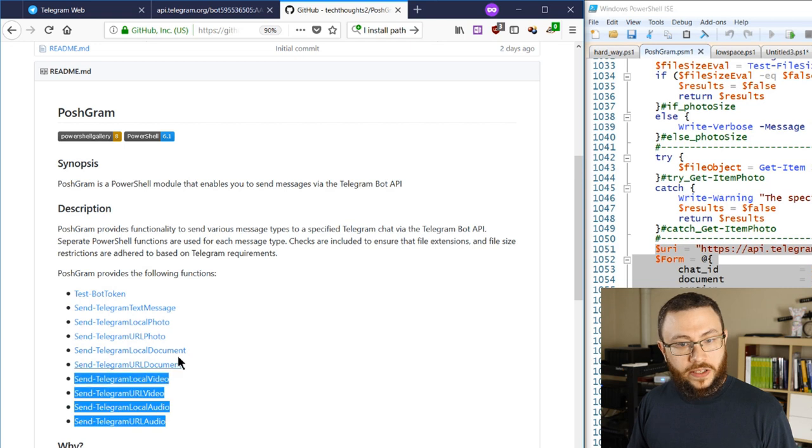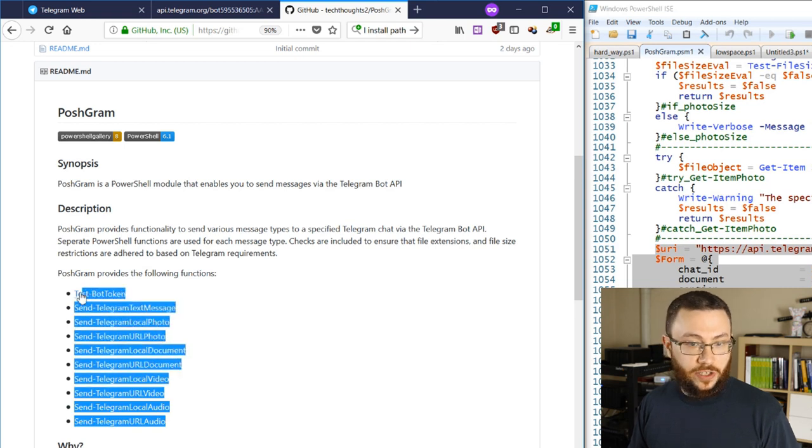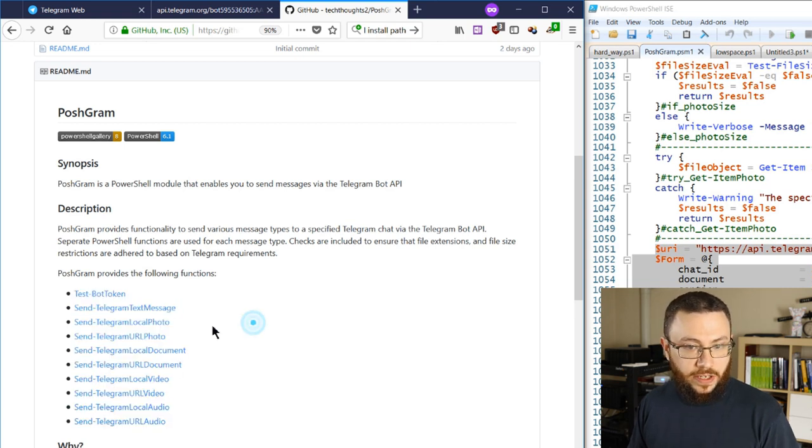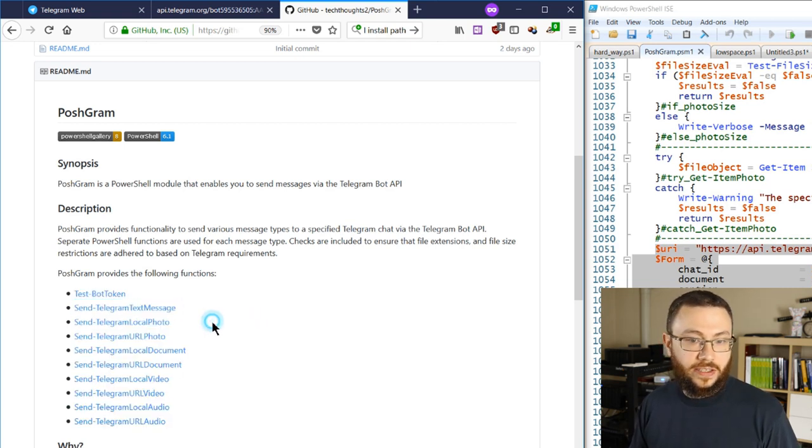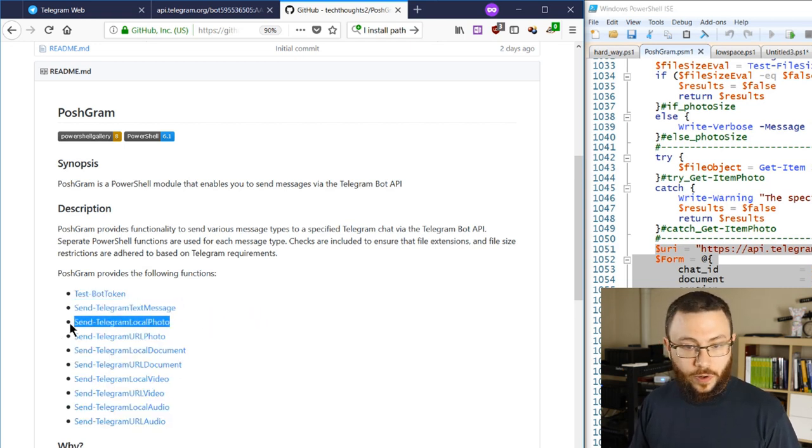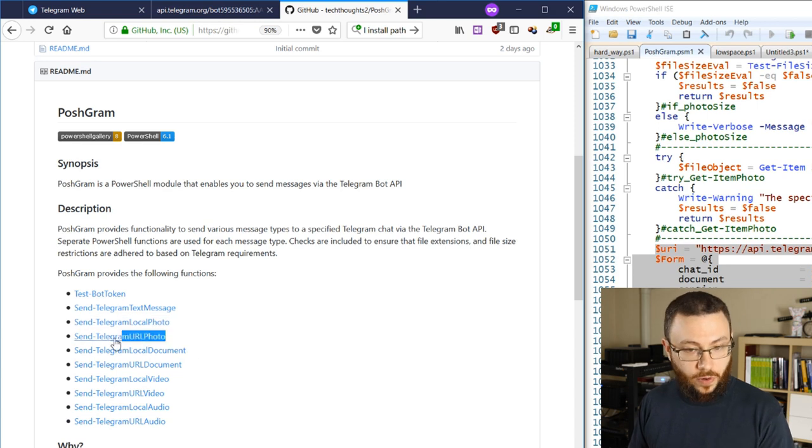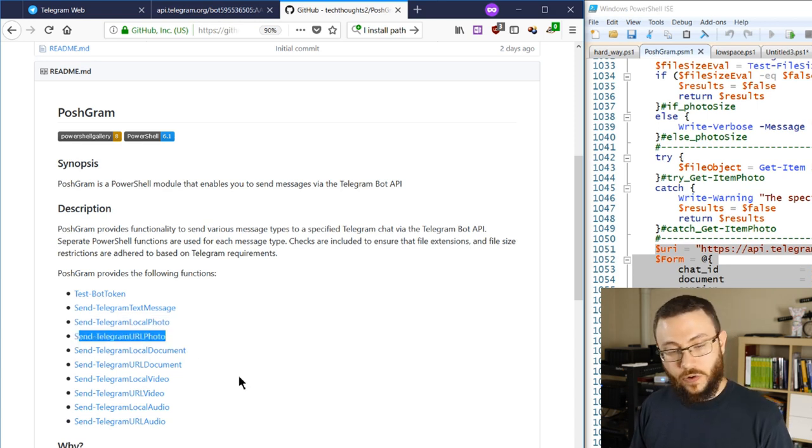So we can do things like test our bot token, send basic text messages, send local photos or send out a photo that's on the internet currently via a URL.